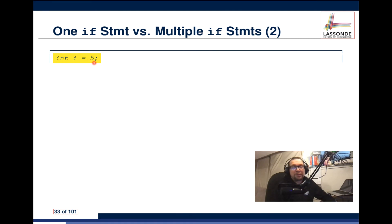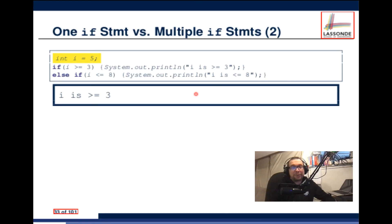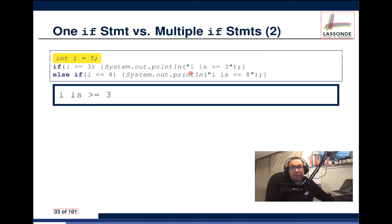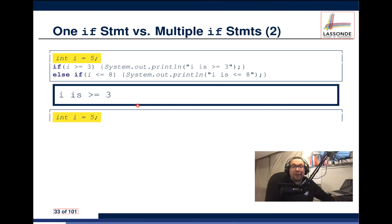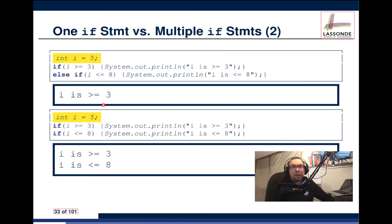Let's set i equal to 5. In Case B — no else — if i is greater than or equal to 3, that prints. Then if i is less than or equal to 8, that also prints. So you get two outputs. In Case A with the else, you only get one output. Simply adding the else creates different runtime behavior — a different result when the program is actually executing.